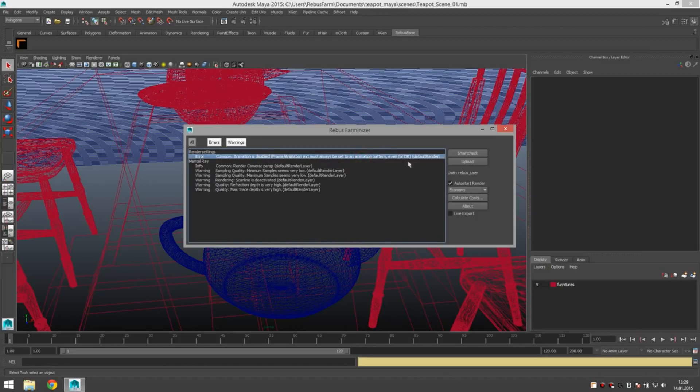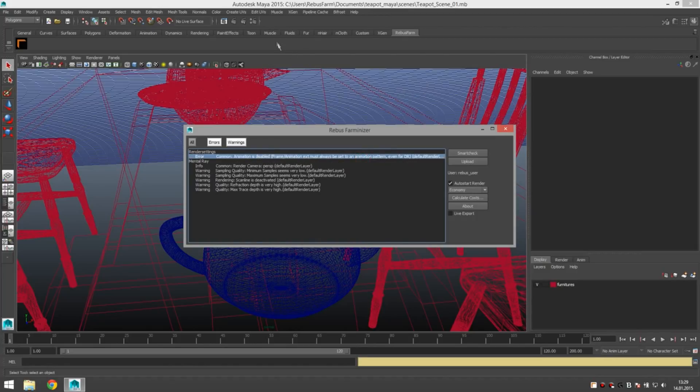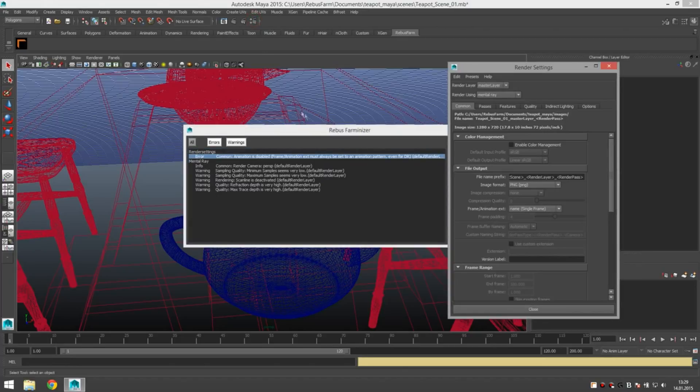Extension must be set to an animation pattern. Let's go to the render settings. Set the correct extension here.